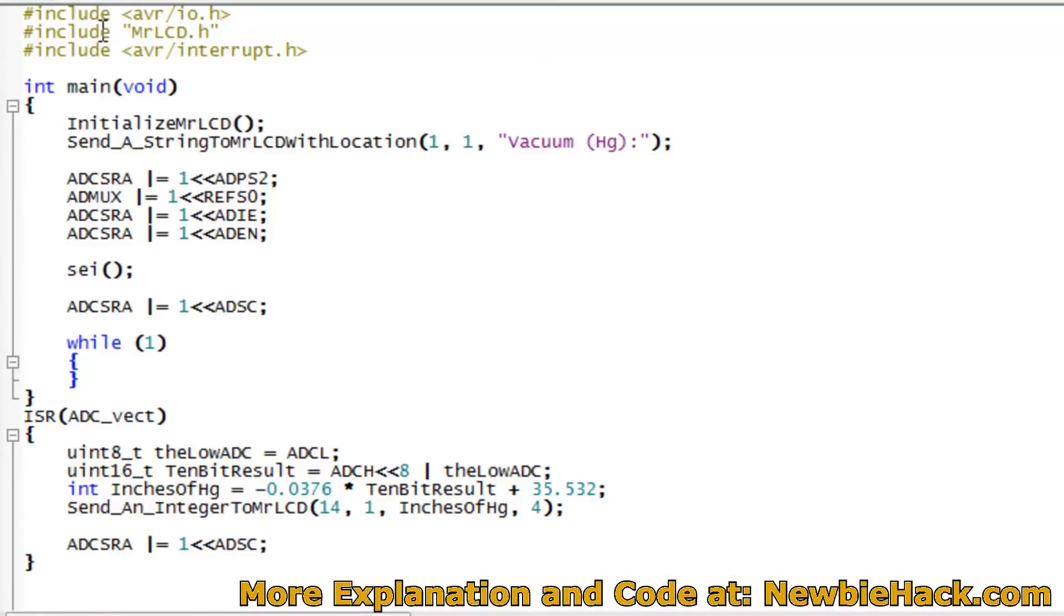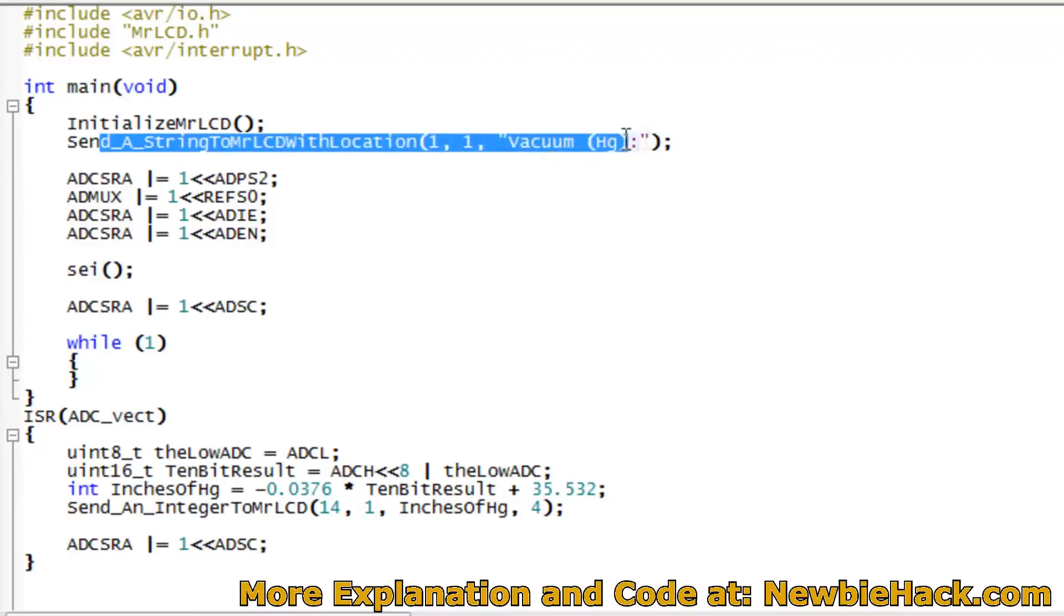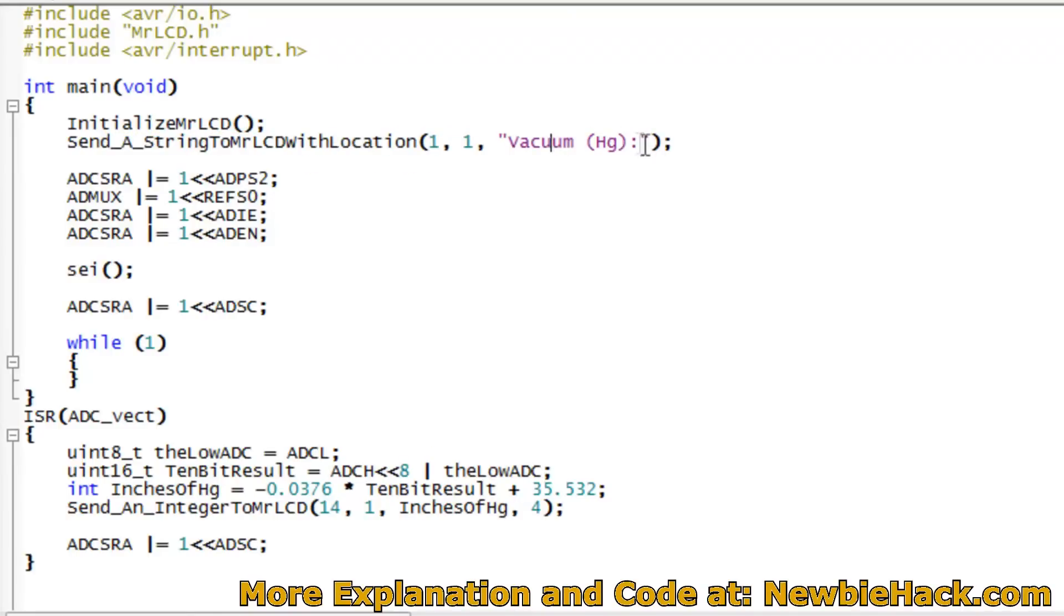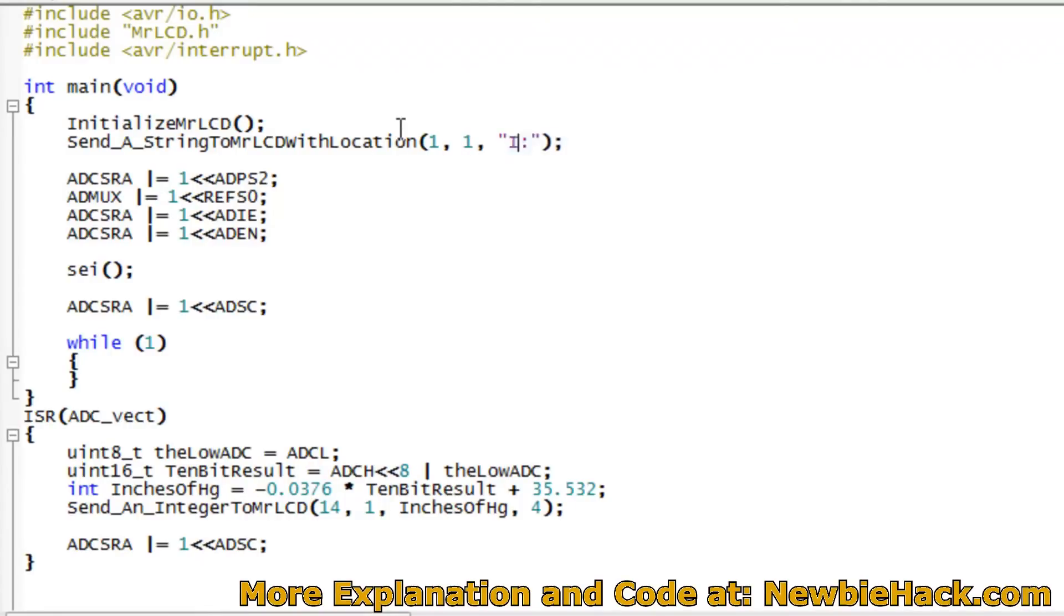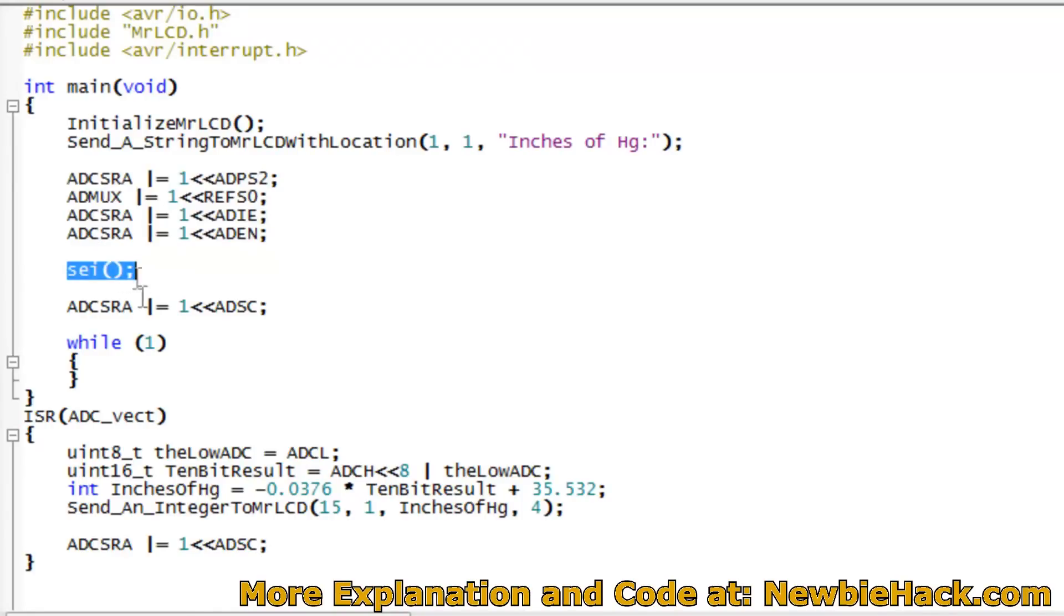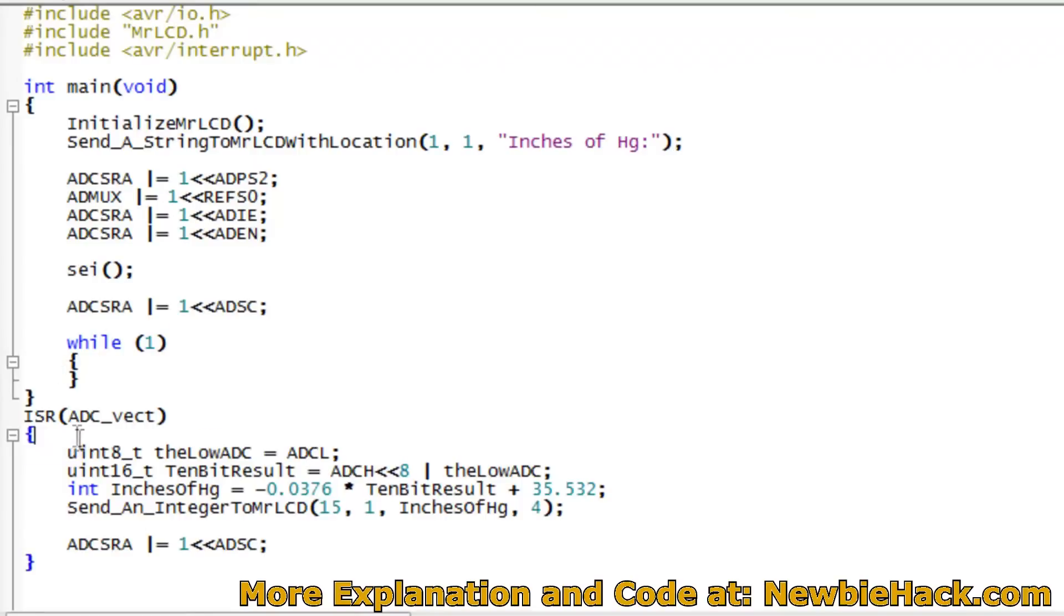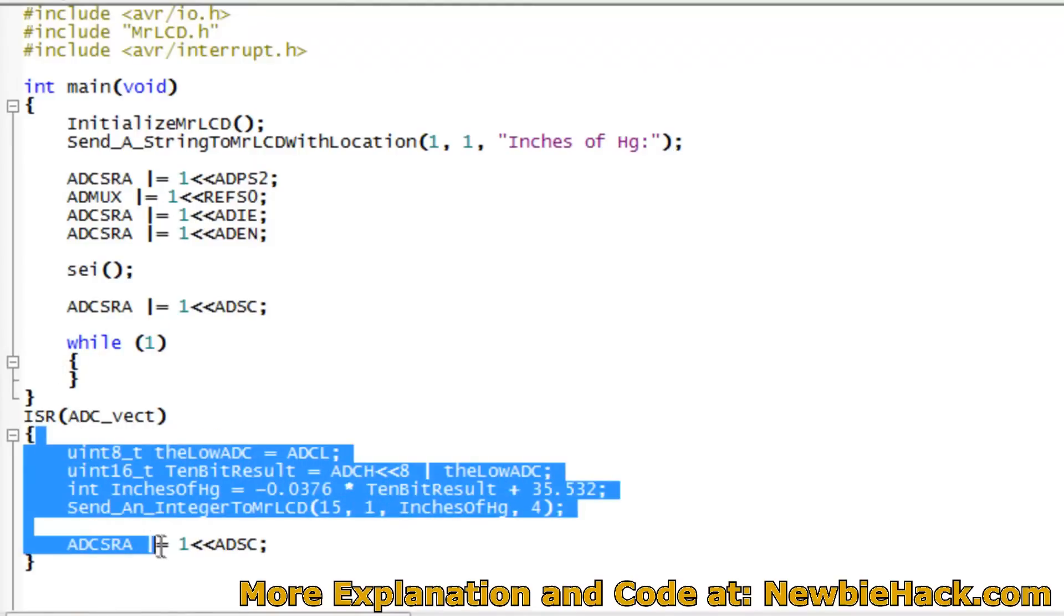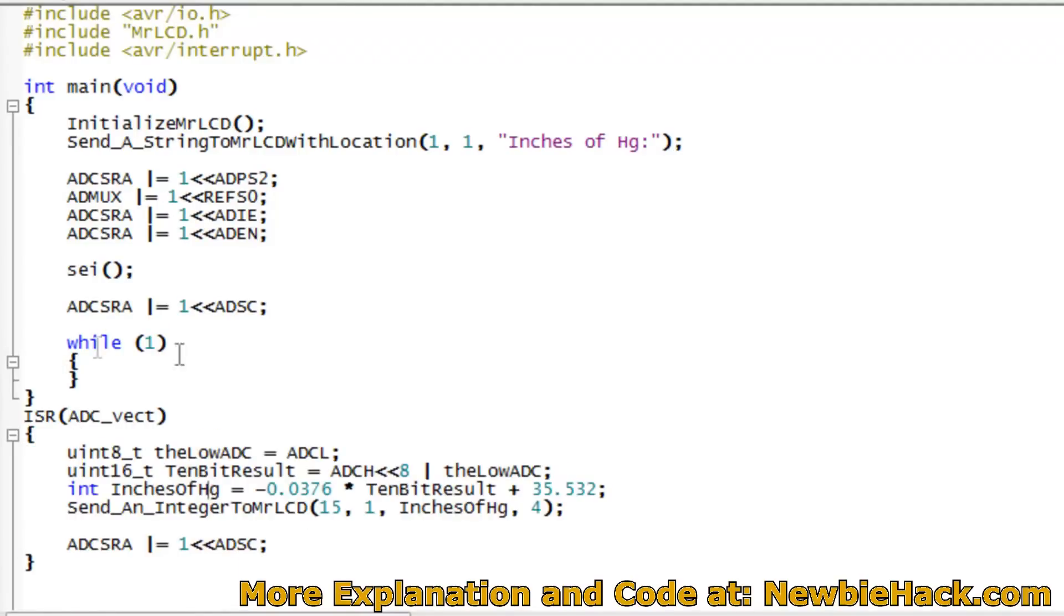So here's the program as we left it in part three. We have the initialization for the LCD. We have vacuum stated here for describing the number we're showing. It's in mercury. I'm going to go ahead and change this as inches. That's a little bit more descriptive. So that's actually at number 15. And then I have the initialization of the analog to digital converter. We're doing it in interrupt mode, starting the conversion.